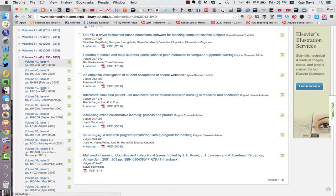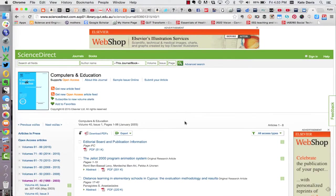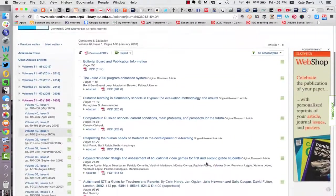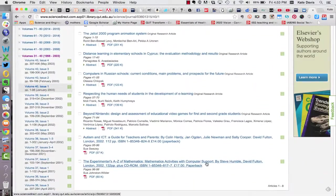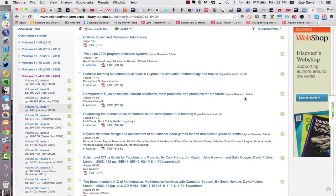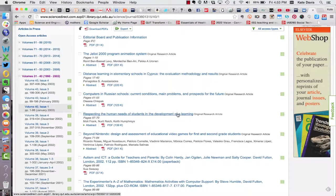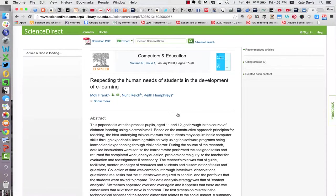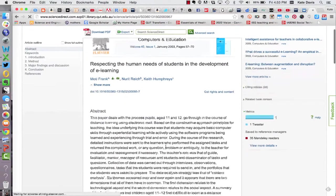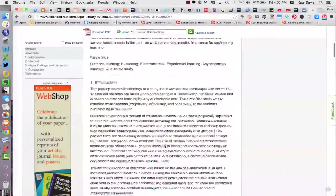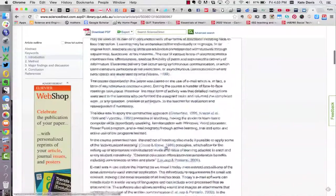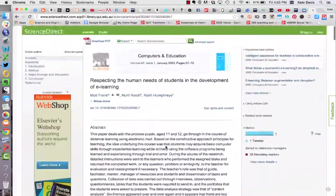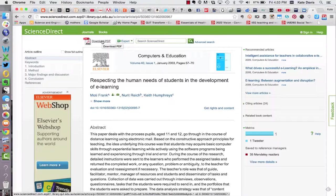So I'll click on that issue and I then get a list of all the articles published in that particular issue of the journal. Now the article I was looking for is called respecting the human needs of students in the development of e-learning. So I can click on the title to get the full information about the title including the abstract and the full text. Of course I also have the option to download a PDF version.